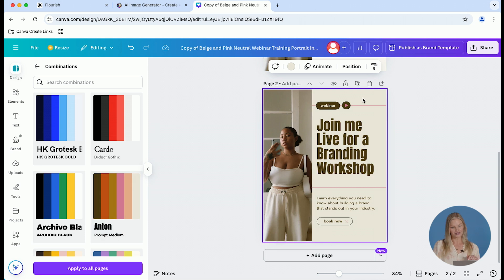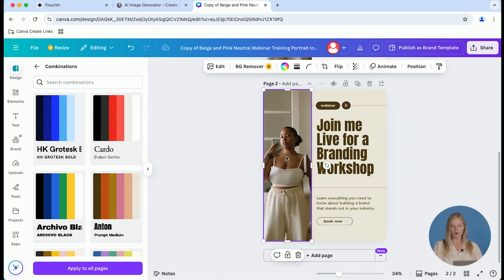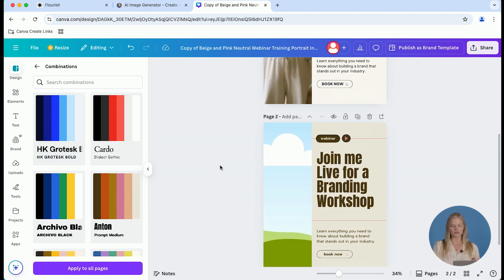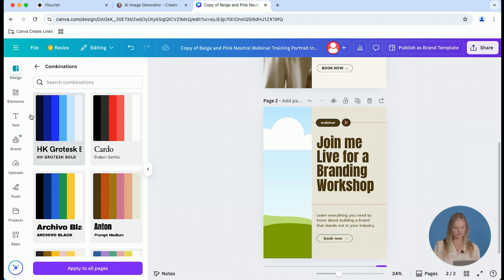So from here, you're just going to maybe swap out the photo to something that you prefer or one of your brand photos. And before you know it, this is going to look completely uniquely yours.